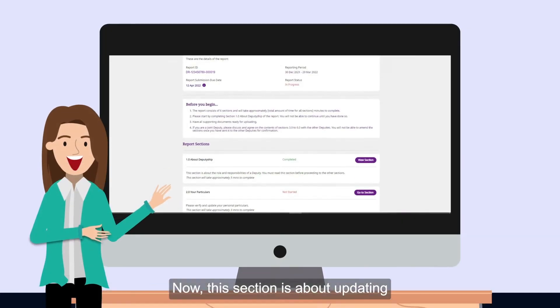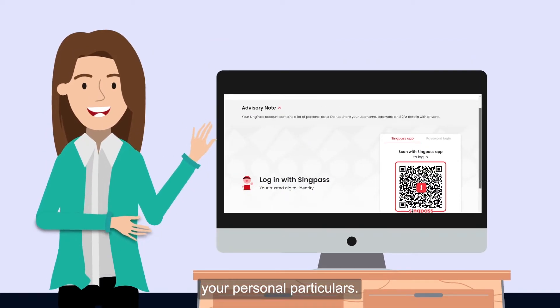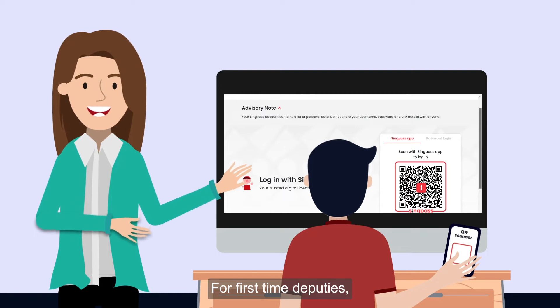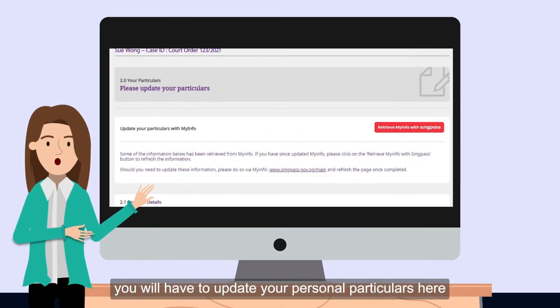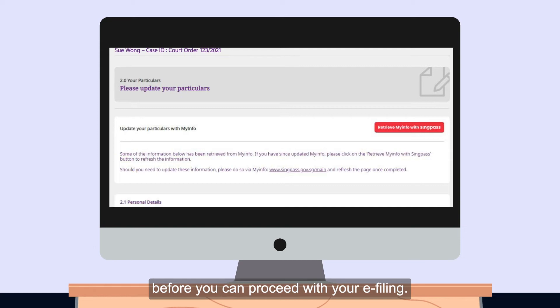Now, this section is about updating your personal particulars. For first-time deputies, you'll have to update your personal particulars here before you can proceed with your e-filing.